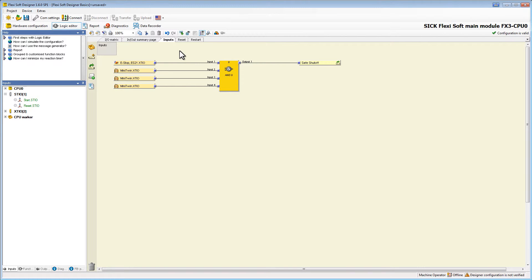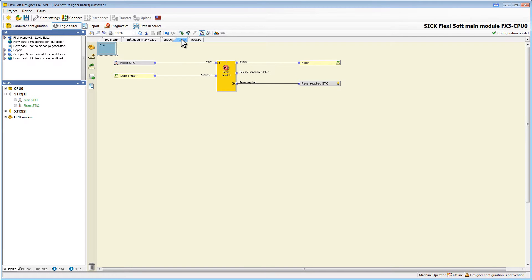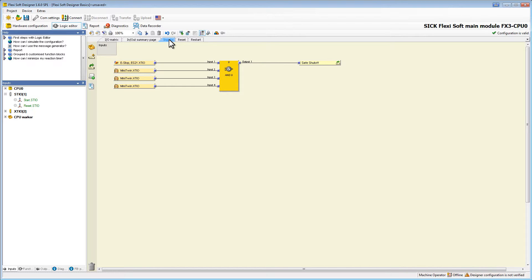With the same technique I finished the second and the third page and added a node to every page. Now we have our logic arranged on three different pages.